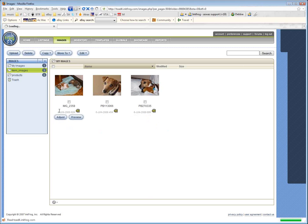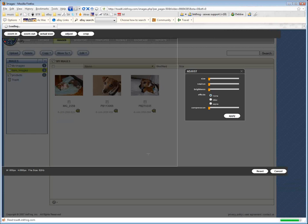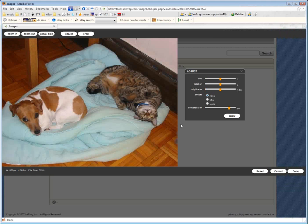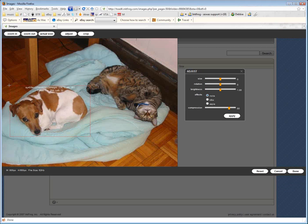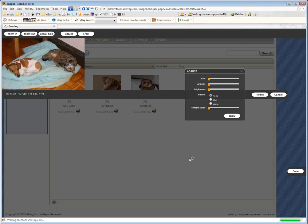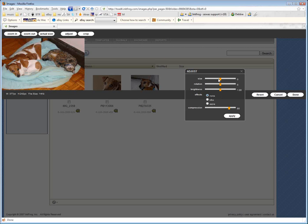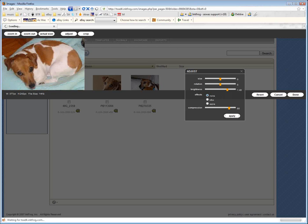Now InkFrog does have some image adjustment things that we can do by clicking Adjust. So the first thing I can do is maybe I want to crop this one like this. I can come up here and say Crop. And then maybe we want to change the picture a little bit. We've got Size, Rotation, Brightness, and Compression. So let's say I want to make it a little bit brighter. Maybe I feel like when I took that picture it was a little dark. I can say Apply. There we go. It just brightened up.